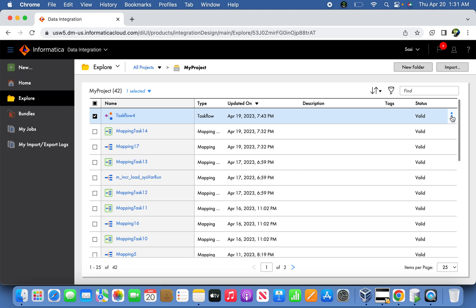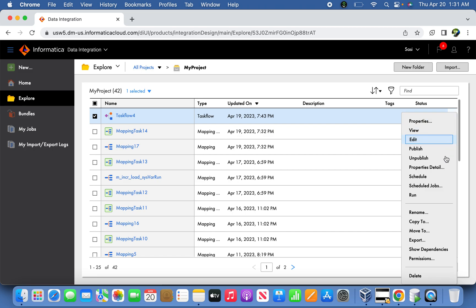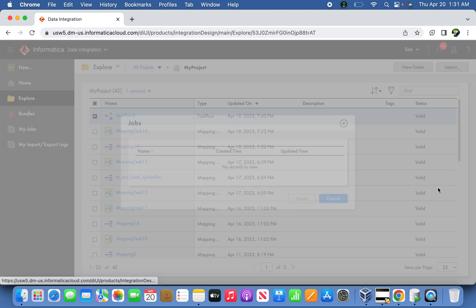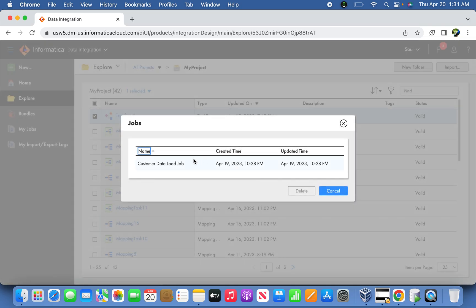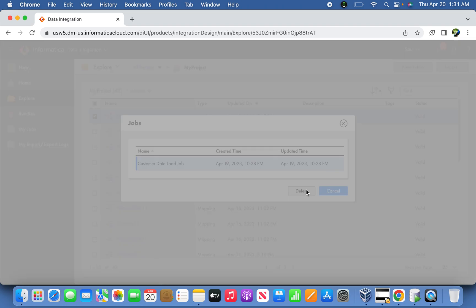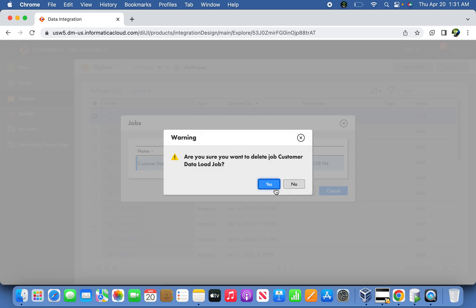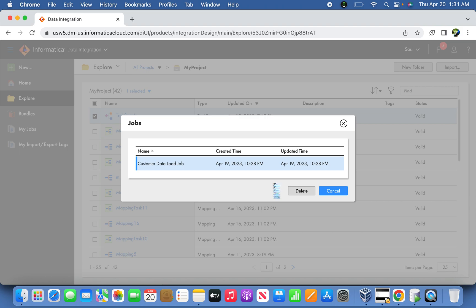Select the three dots and click Schedule Job. Now you can find the Custom Customer Data Load, right? So you can simply remove the job. It will ask you to confirm the job removal. You can simply say yes.